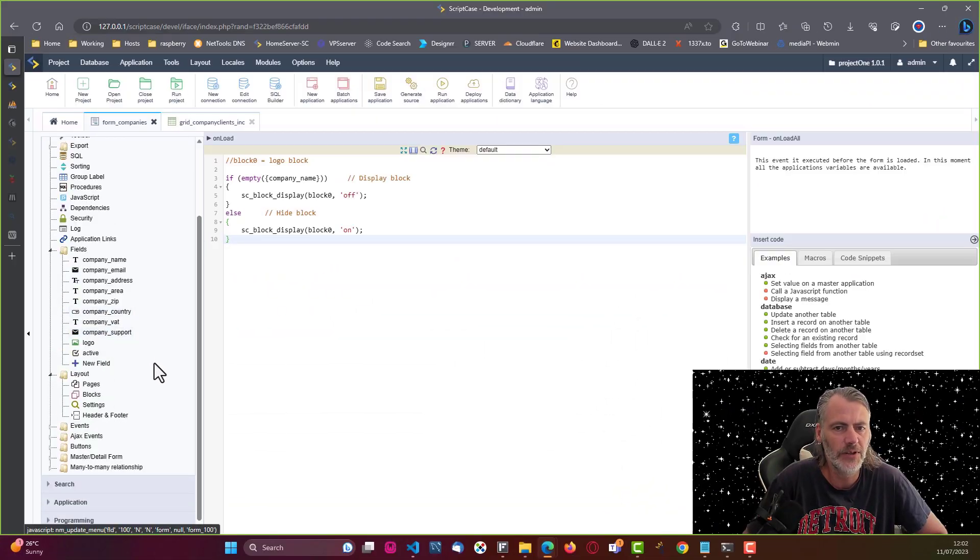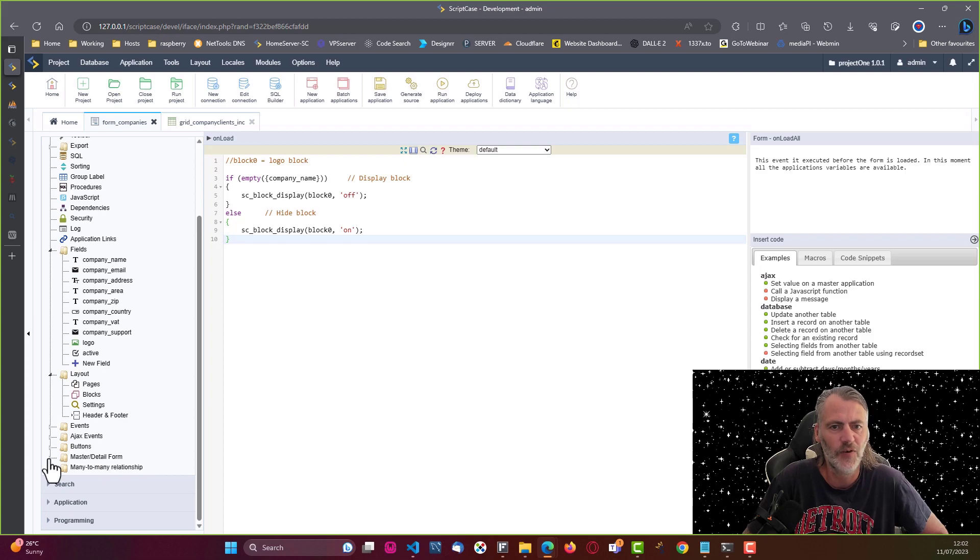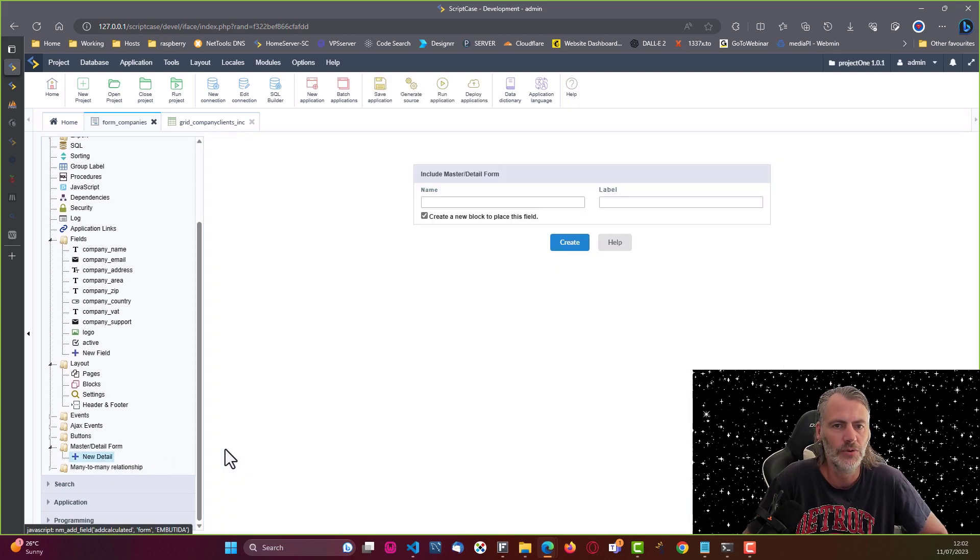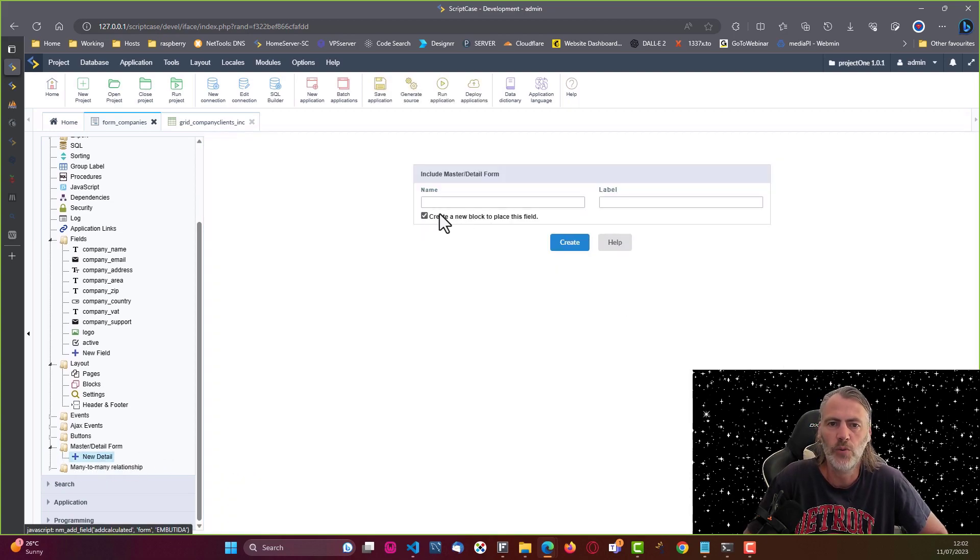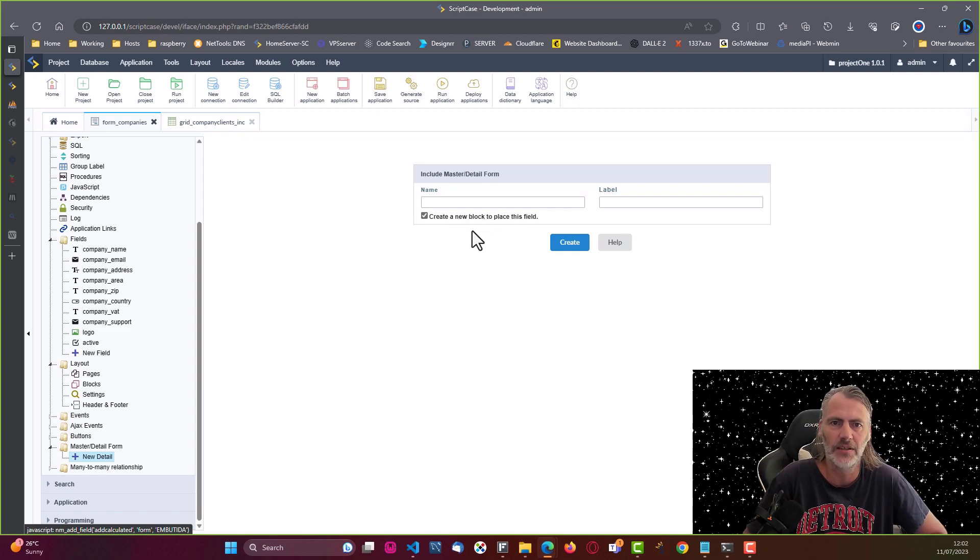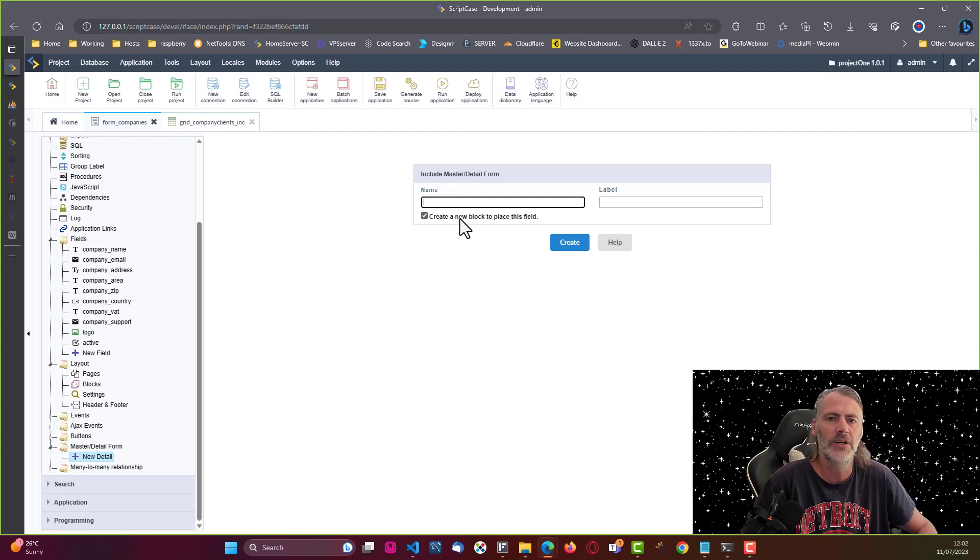Okay, so here within the form I'm going to come down to master detail form and go new detail. Now I want to create a new block as well because I want it to be displayed next to the logo and we will set that up as a tab as well.